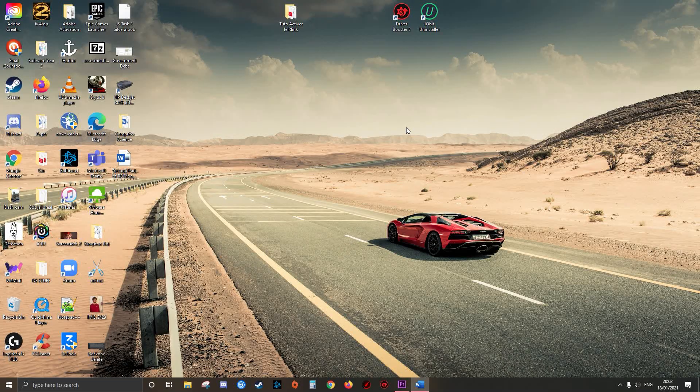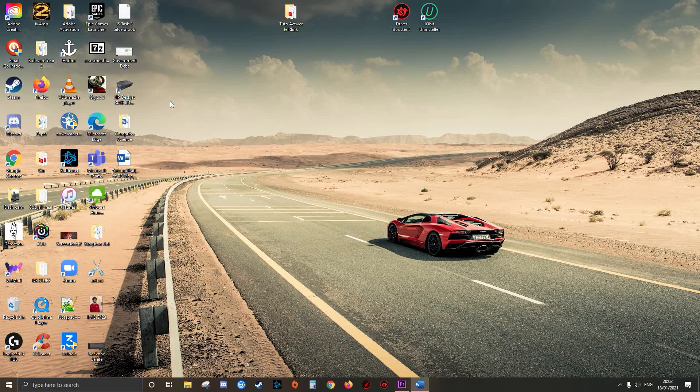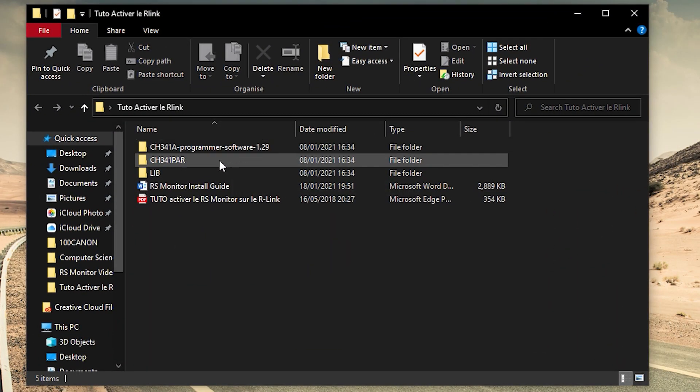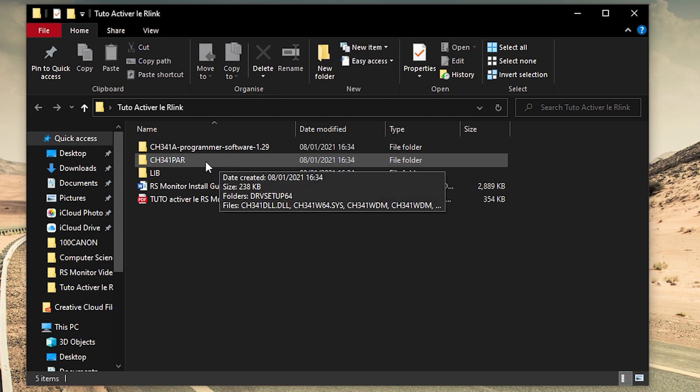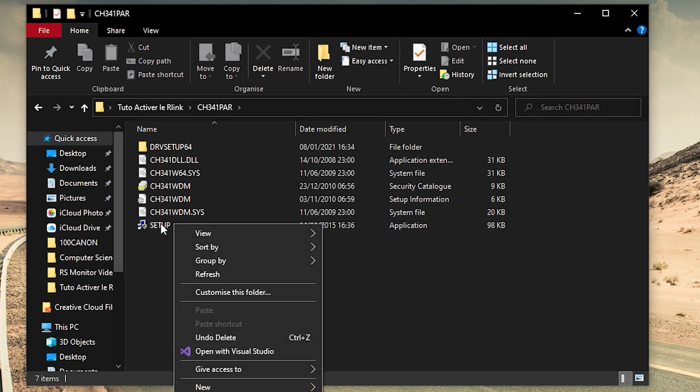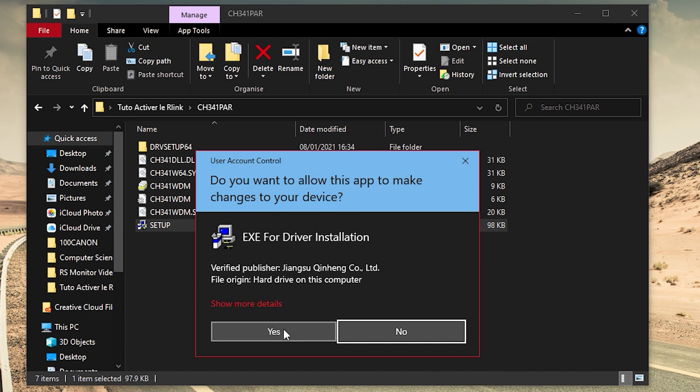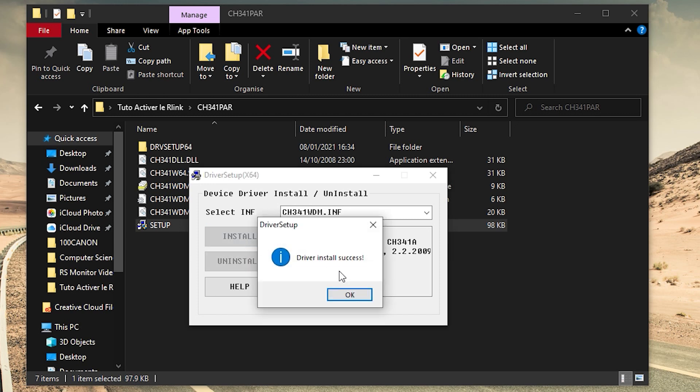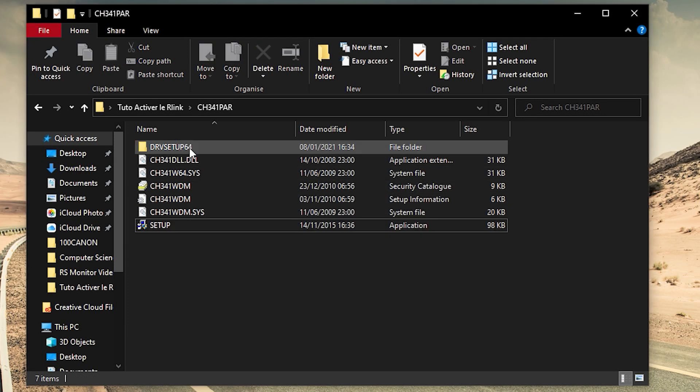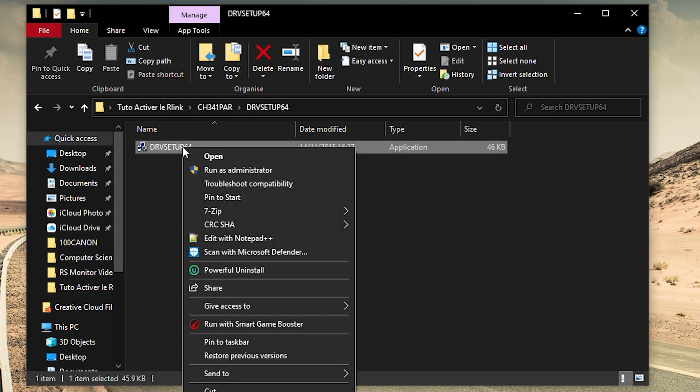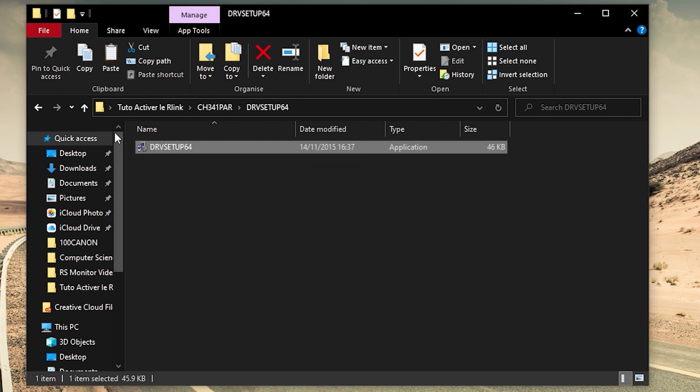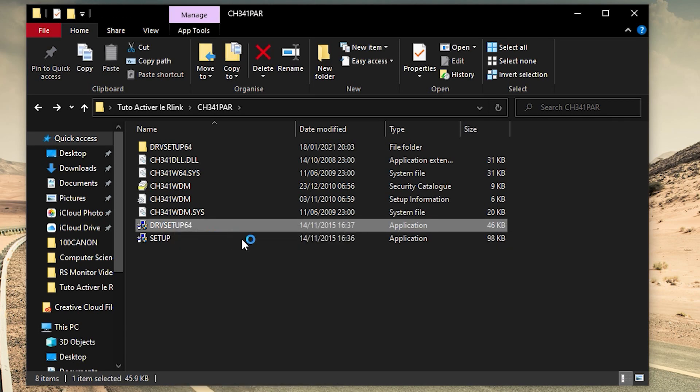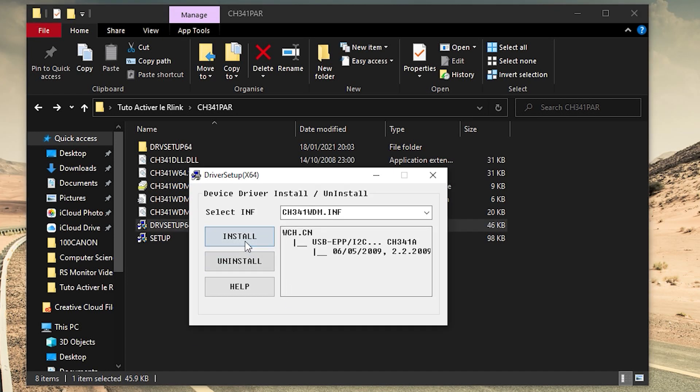First we have to go into CH 341 PAR, open setup, click yes at the administration prompt, click install. Then what we have to do next is close that down, go into setup 64, right click cut, go back, paste. Then open this, click yes at the prompt, click install.